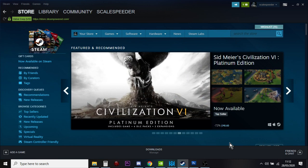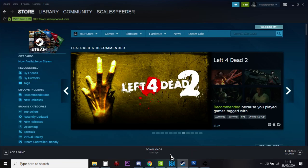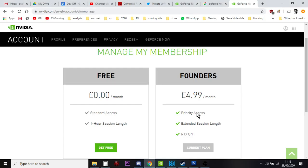Another really cool thing about Nvidia, although you pay in Nvidia if you want to go for the advanced option, the founders member, you get priority access, so you get to the top of the queues. Not that I've ever had to queue anyway. You get extended session length. They don't say how long, but I've never been cut off. And you get RTX.